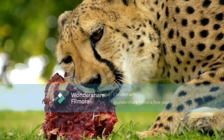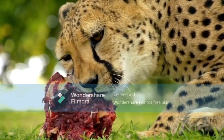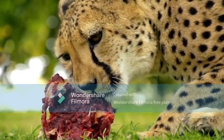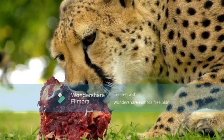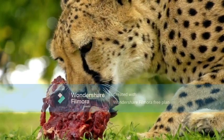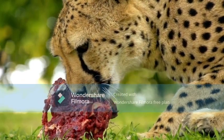Leopards have had cultural roles in ancient Greece, West Africa, and modern Western culture. Leopard skins have been popular in fashion.